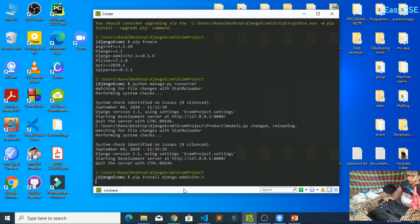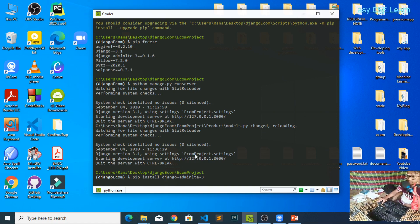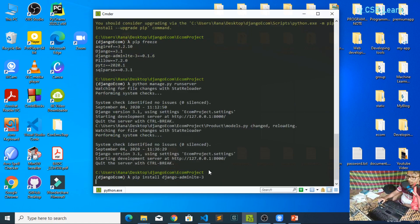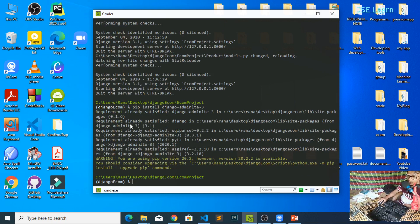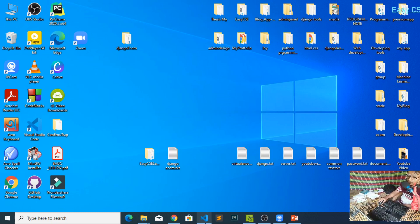Paste it in your terminal. If it has already been installed, it will show 'the package has already been installed' or 'requirement already satisfied.' If your requirement is not satisfied, then django-admin-lte3 will be installed in your virtual environment. After installing django-admin-lte3, go to your code editor.